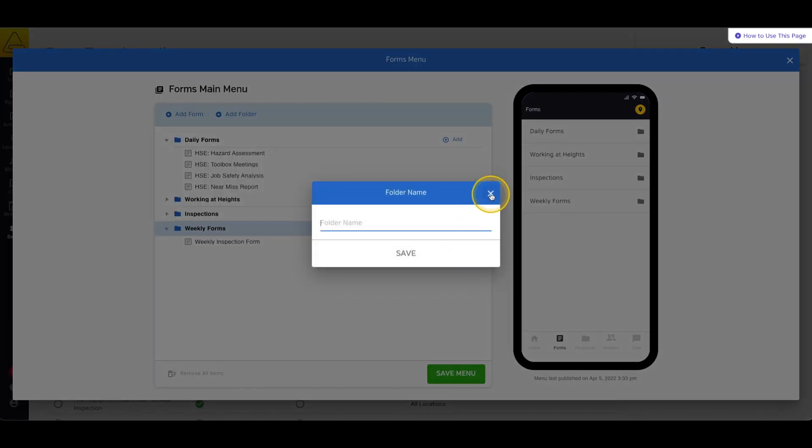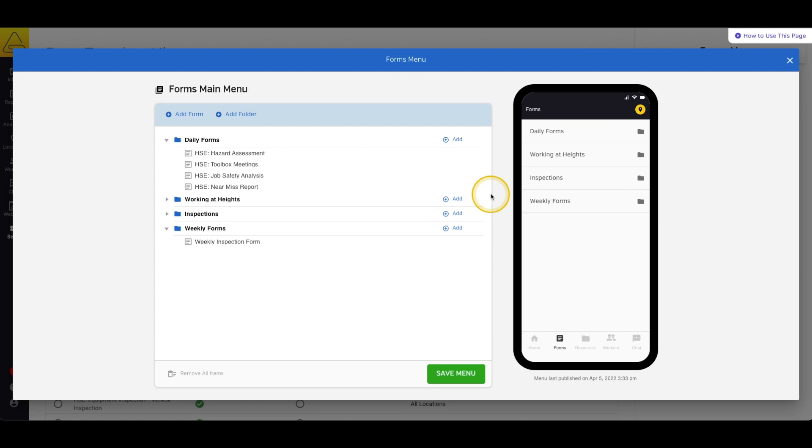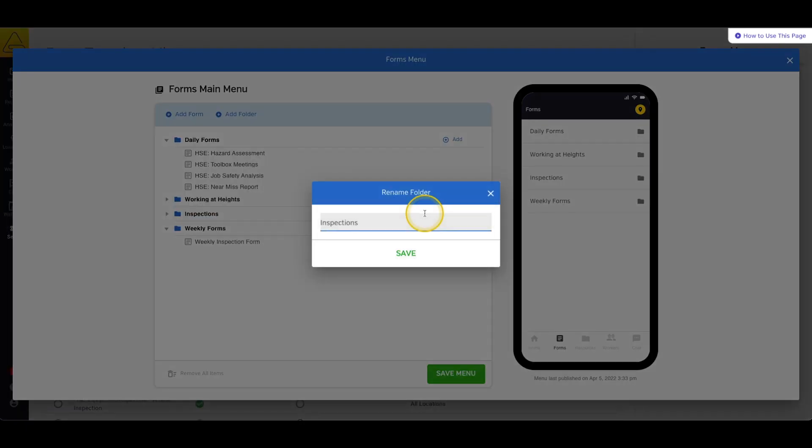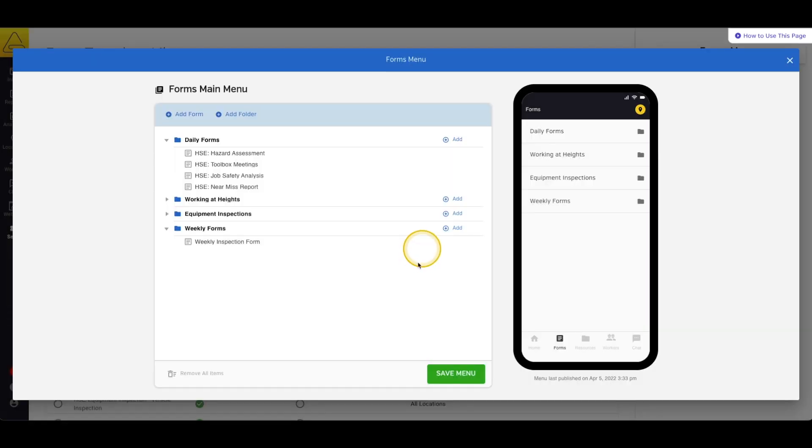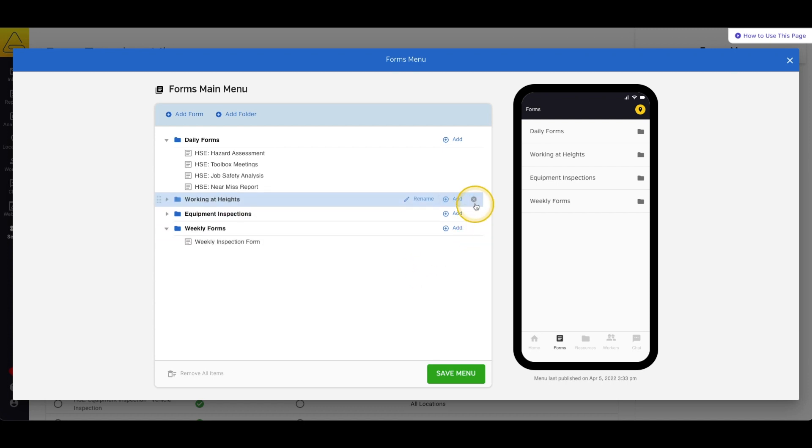You can rename your folders by selecting Rename in the blue bar that appears when you hover over a folder name. You can also remove items, whether folders or forms, by selecting the X button at the end of the blue bar.